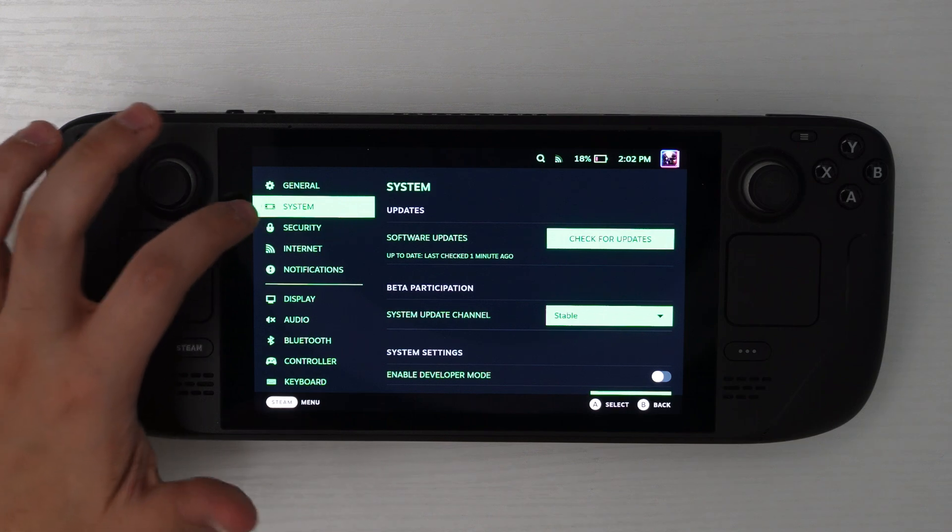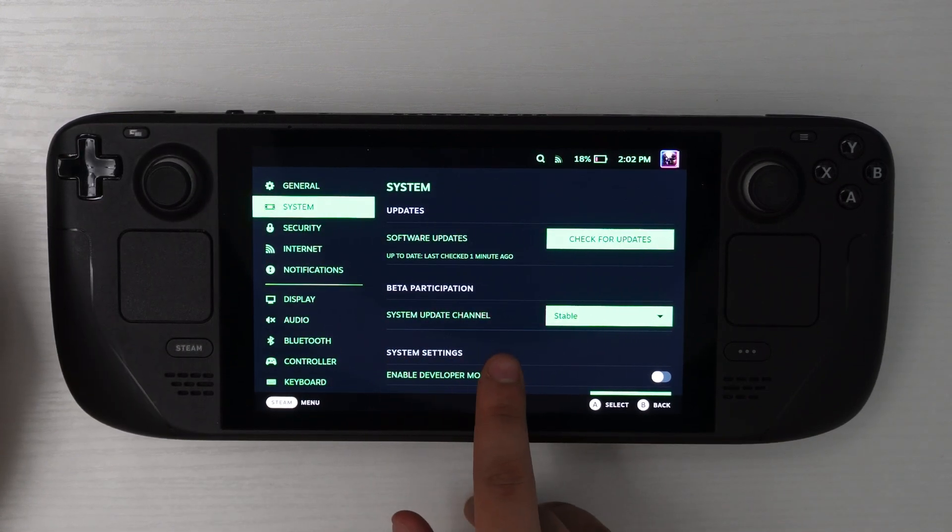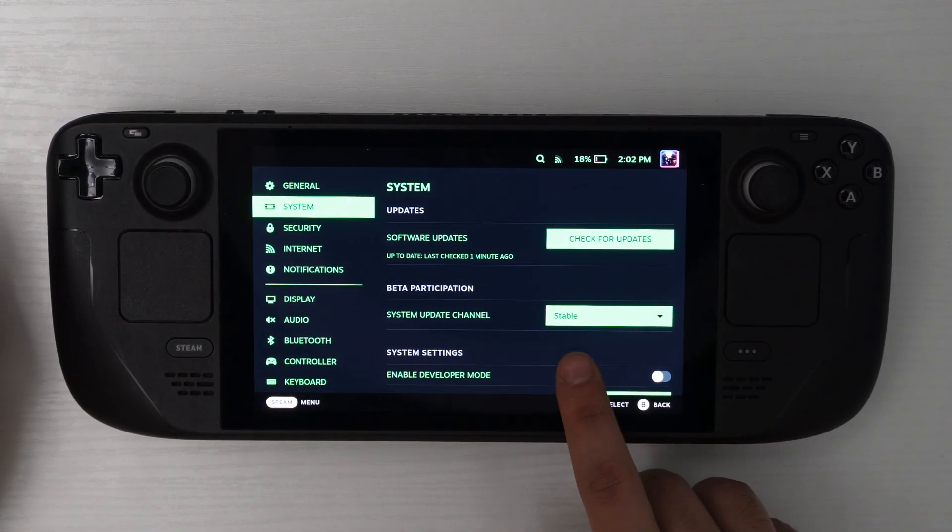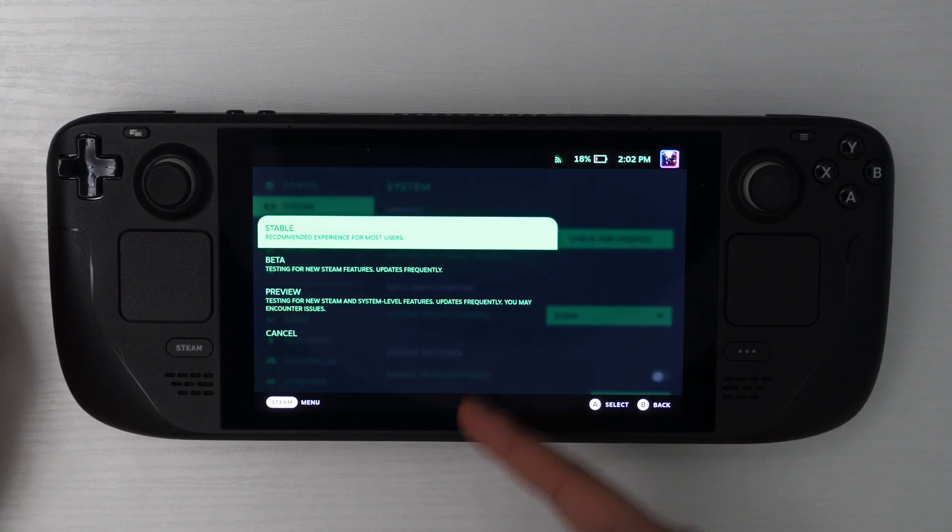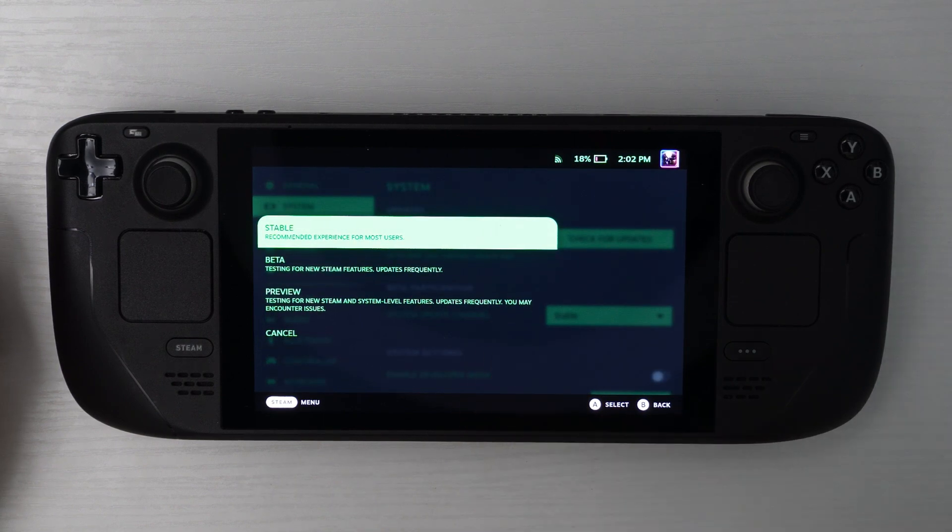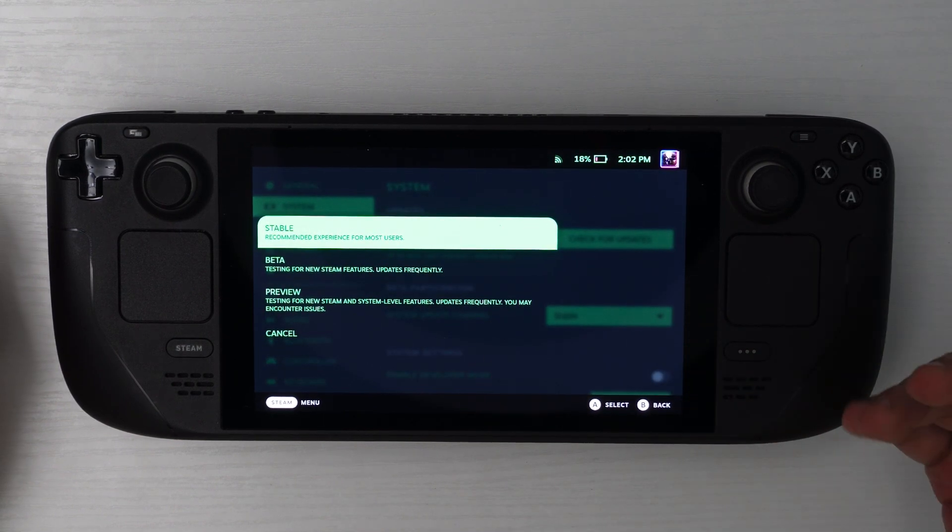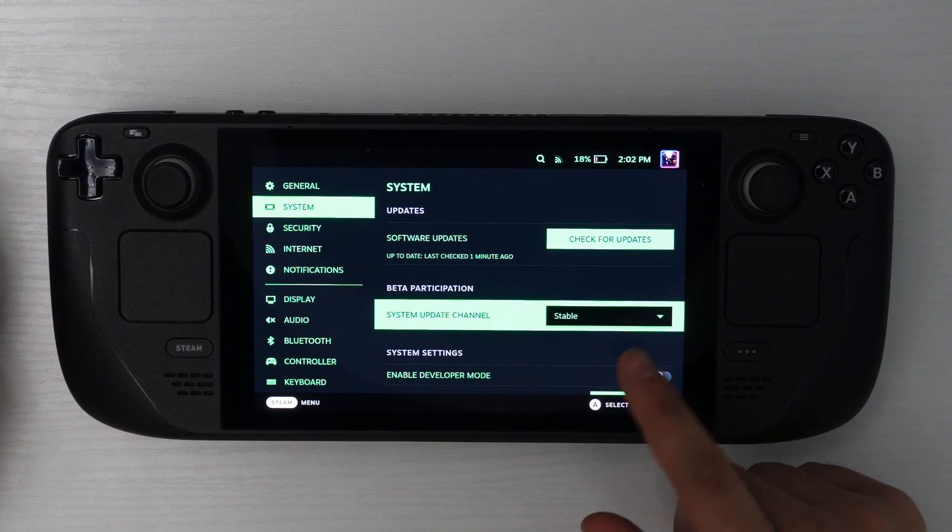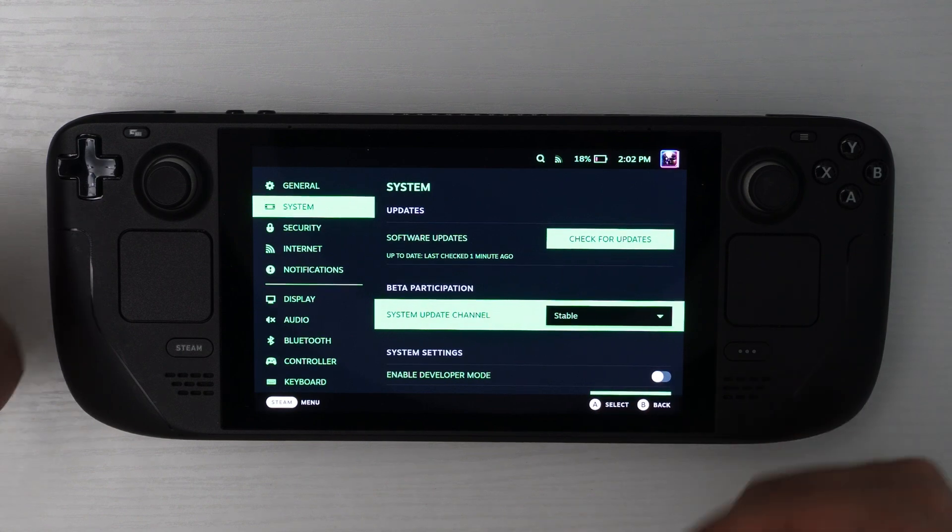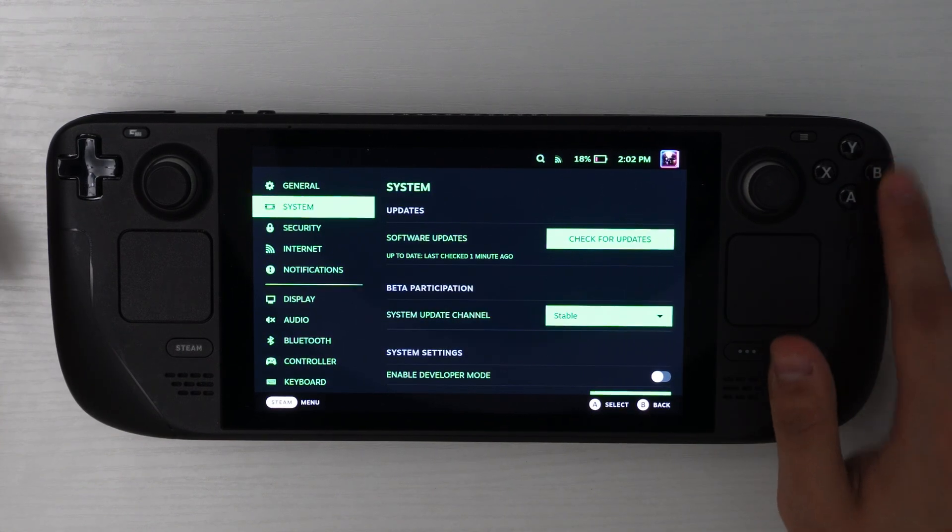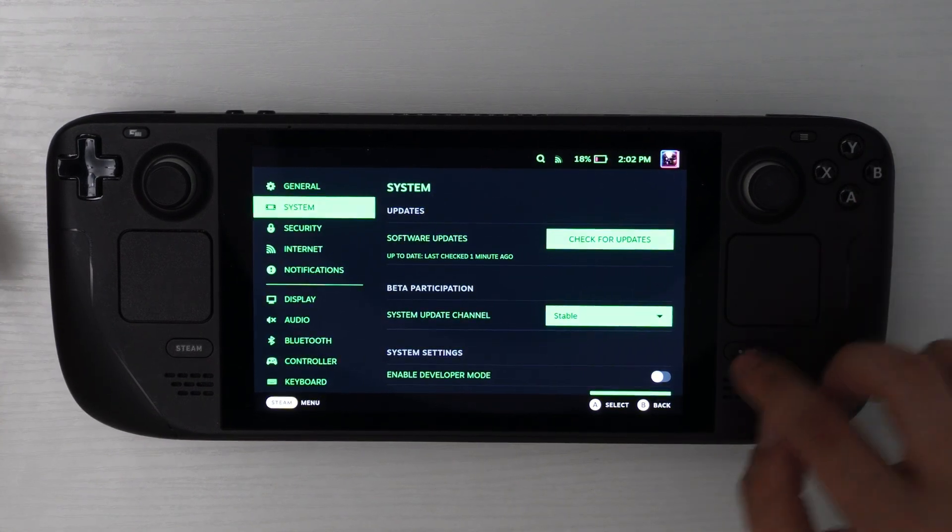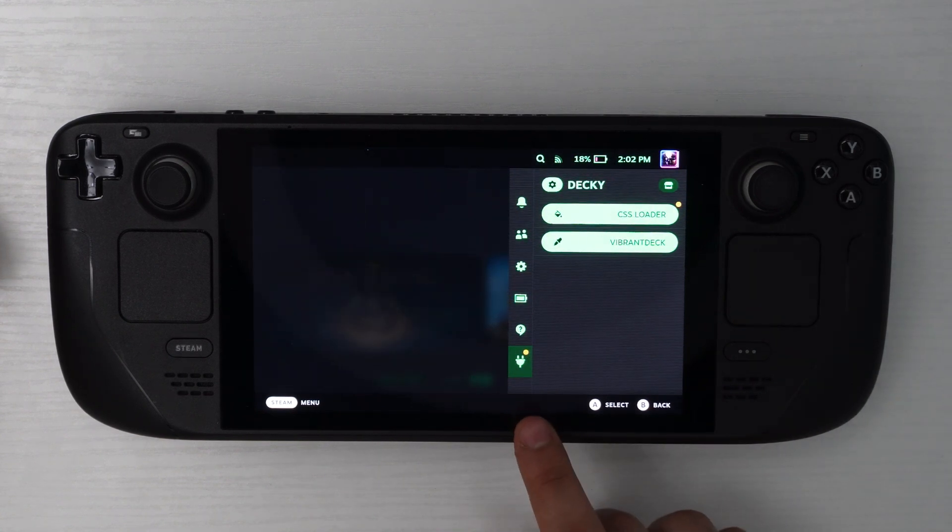And then under system, you'll see that there is an option called system update channel. Make sure that you're on unstable. If you're on one of the other versions, then it might not show up because sometimes it's unstable. And once you switch over to unstable, your Steam Deck will want to do a restart. And after that restart, when you turn it back on, you'll find that you now have that plugin.